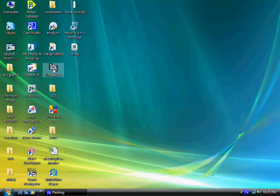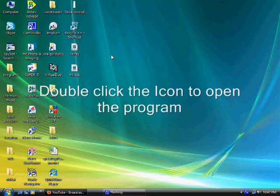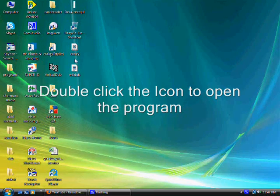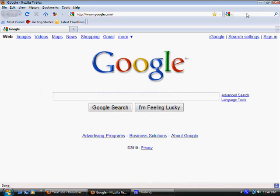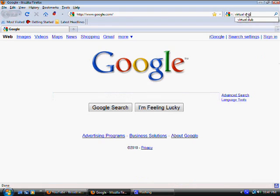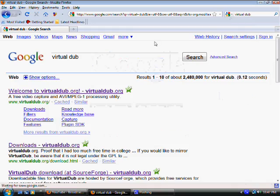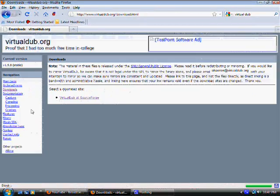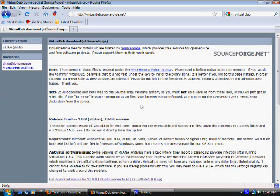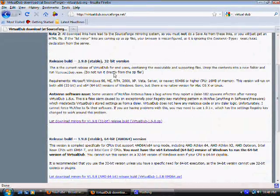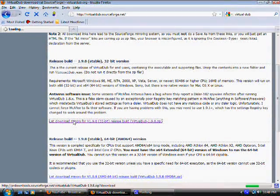Now, I have an icon saved on my desktop, VirtualDub right here. To show you how to get it, just open up a browser, type in VirtualDub. It's the first result that comes up on the page. Go to Downloads, VirtualDub at SourceForge, right under Release Build. It should be the first link.